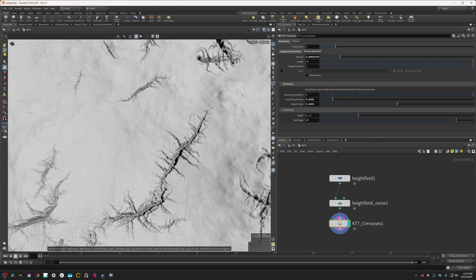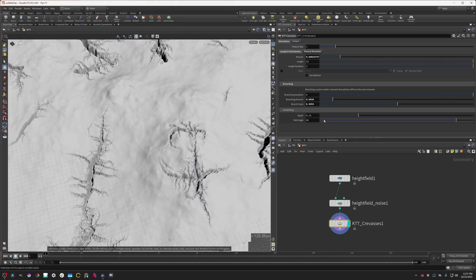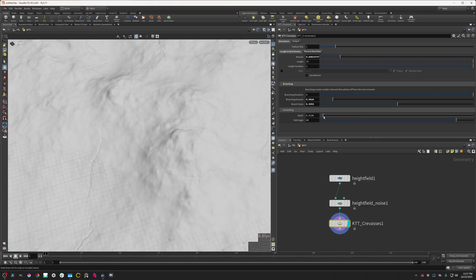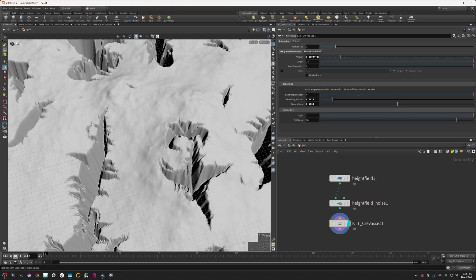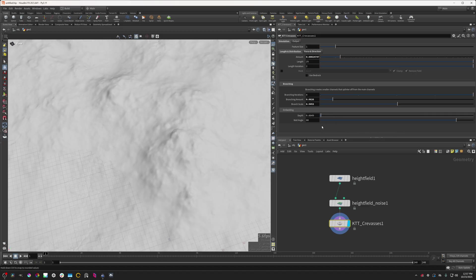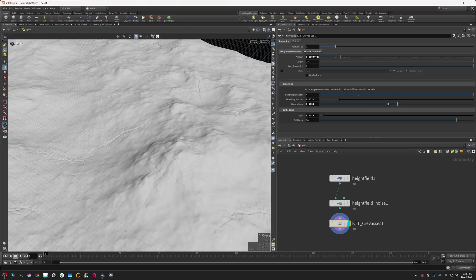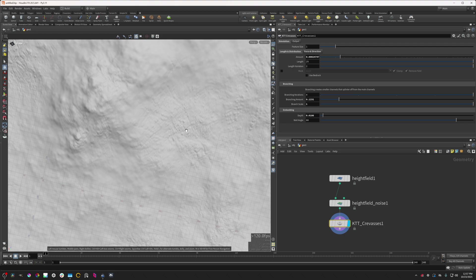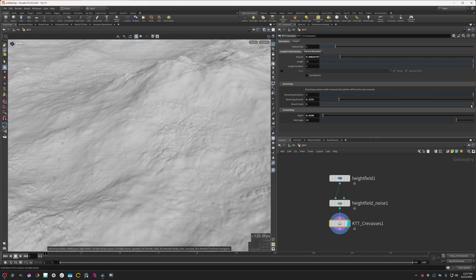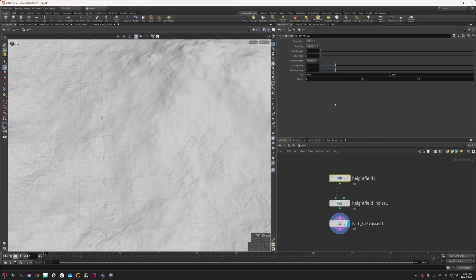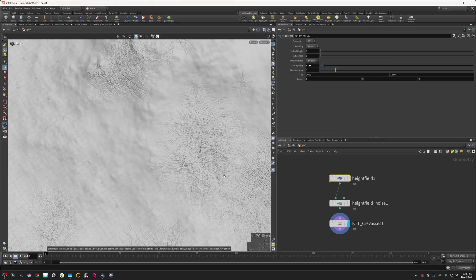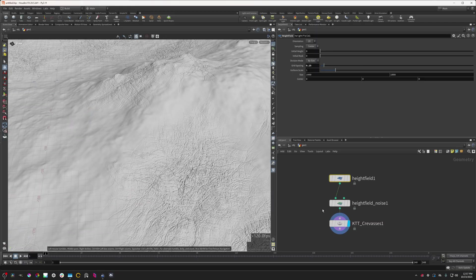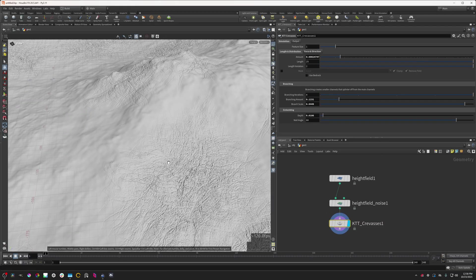This branching can be really useful for using this node as a texture, applying texture to the terrain. To do that, I'm going to change this depth way down. If I change this up, they're getting really big. If I change this down, they're just really small. If I turn the branching amount up a little bit and the branching scale, we can see that we get these patches of little sub cracks. This creates a really interesting texture.